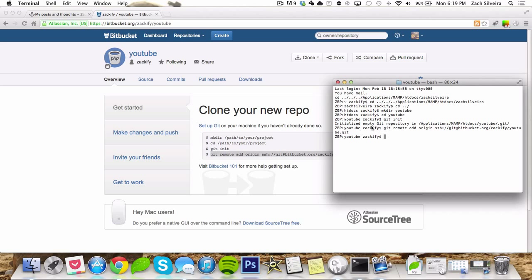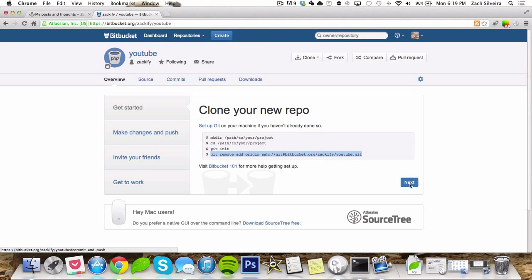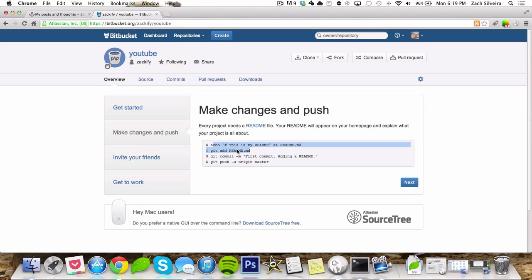Now we can pretty much do anything with this Git repository, put all kinds of code and stuff. Most websites like Bitbucket and GitHub want you to add a readme file, and we'll do that right now.